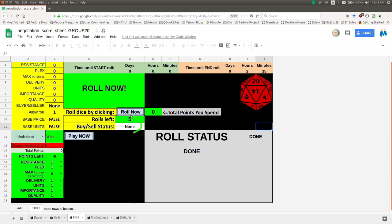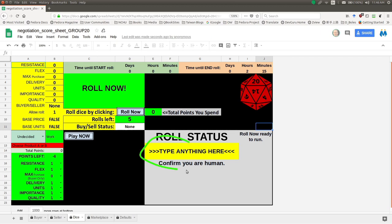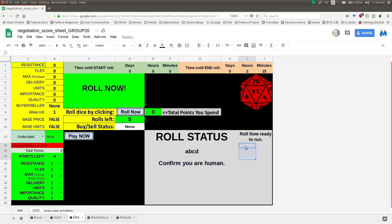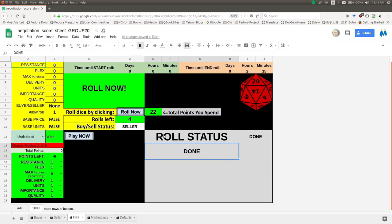We have five rolls left, and we are not a buyer or seller yet — we haven't rolled anything. Our time is good: zero hours to wait and two hours to finish this process. Let's go ahead and press 'Roll.' Remember, the yellow area pops open saying we need to type anything. Type any number or any letters — A, B, C, D — and you have to press enter. I went ahead and entered, and it tells me it's sending the information to the server. Now I find out we have four rolls left. We started with five and just used one. We've gotten some points to spend — 22 points.